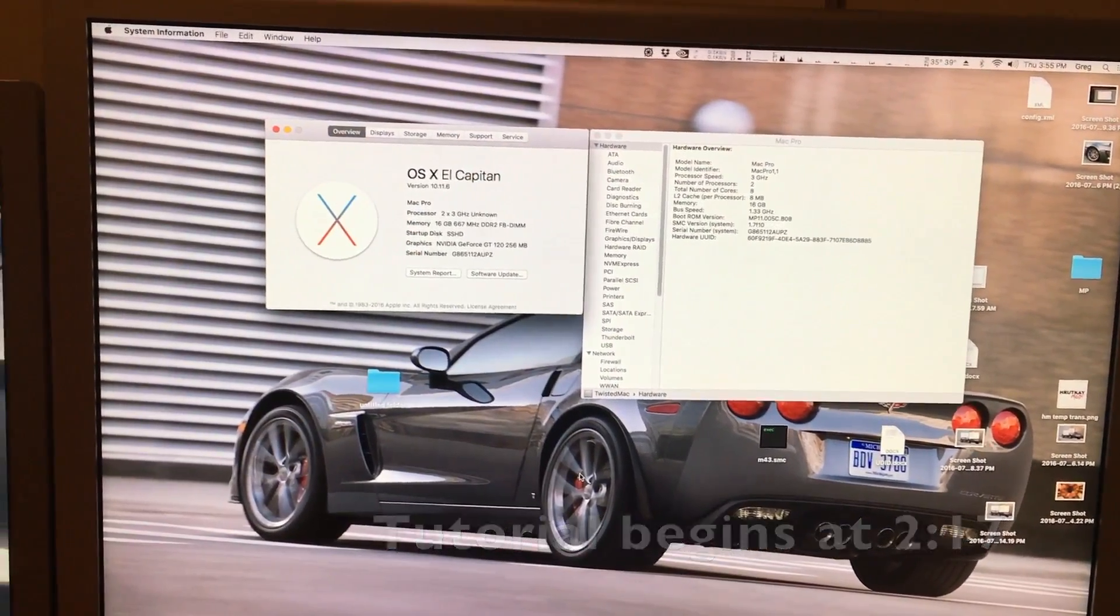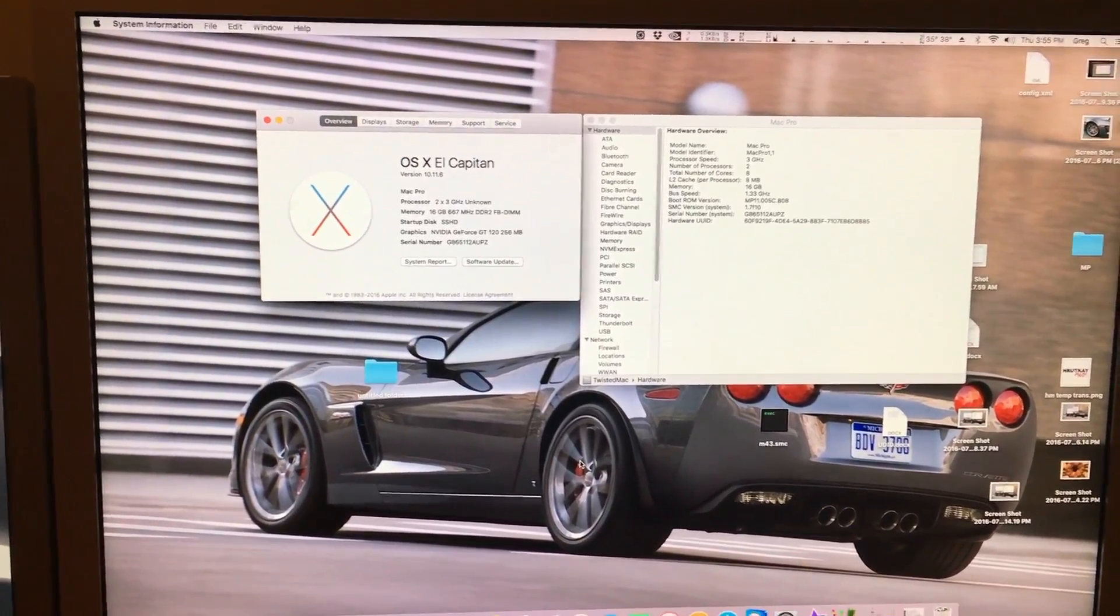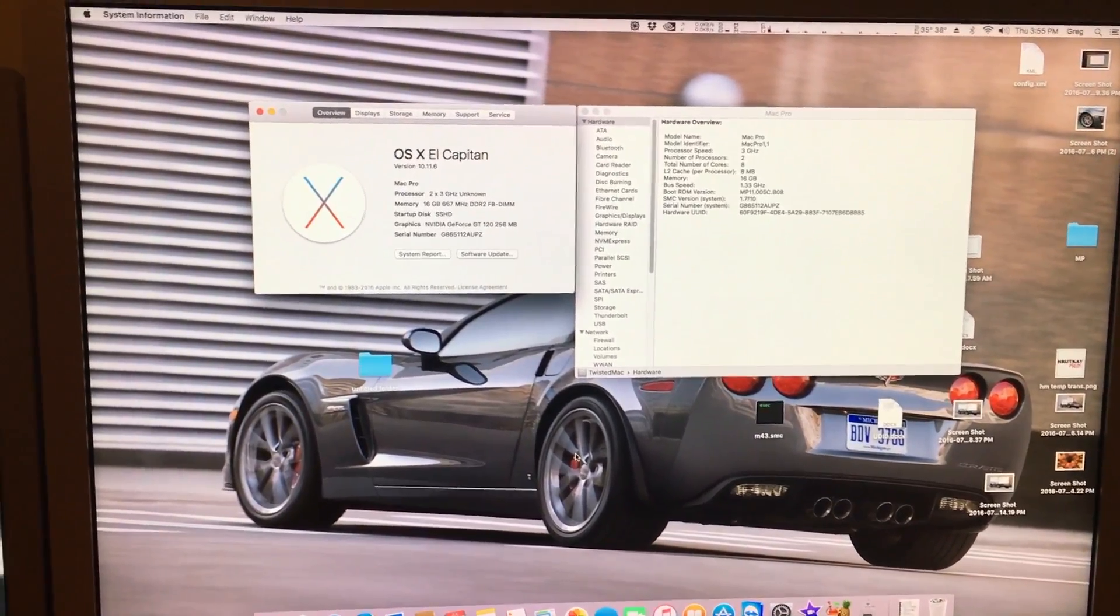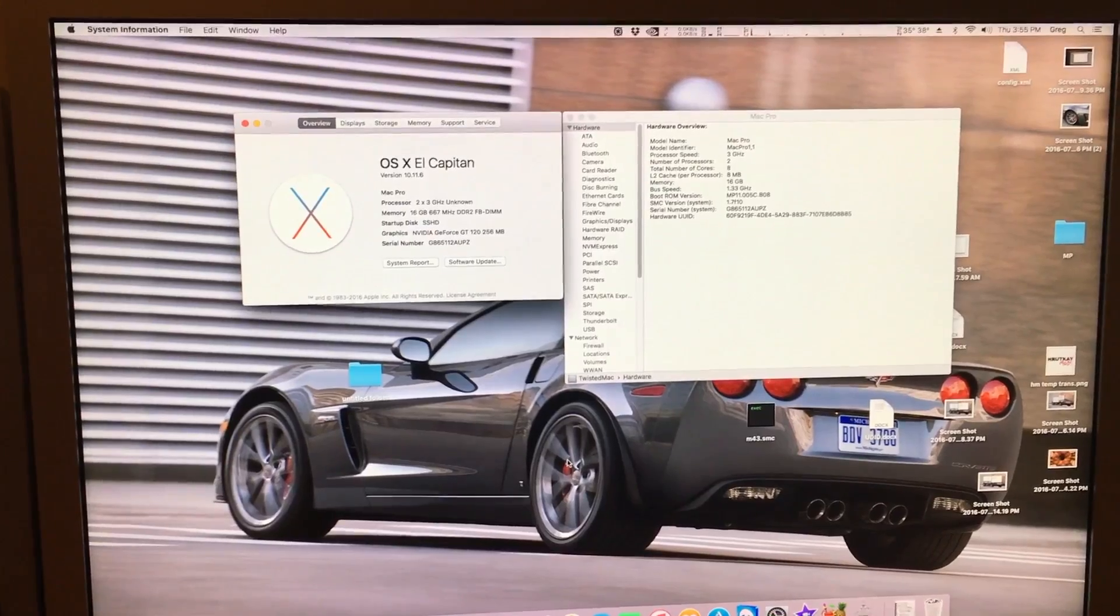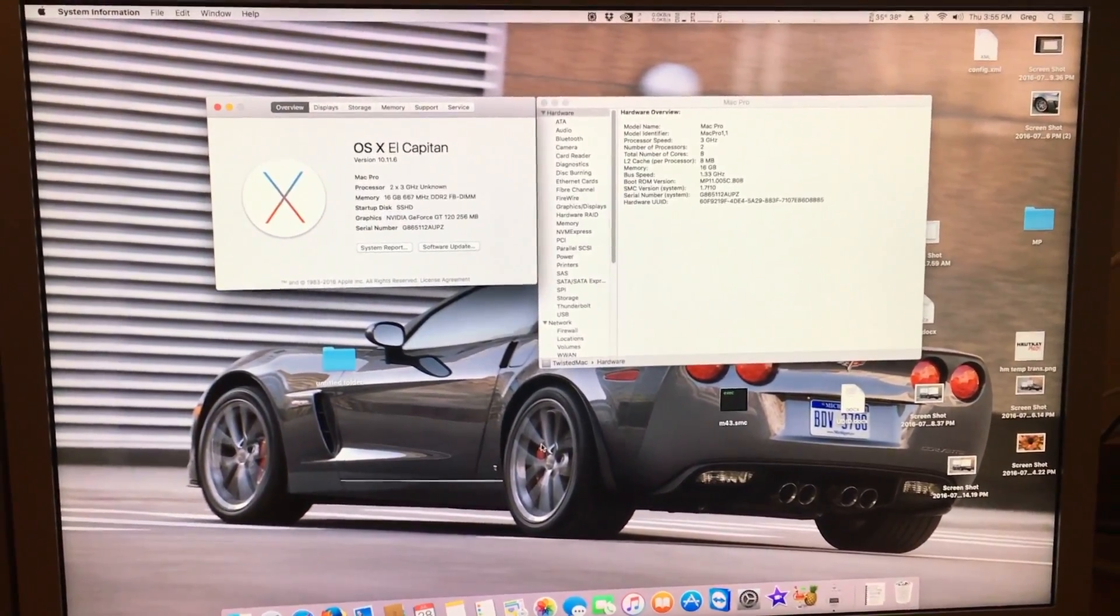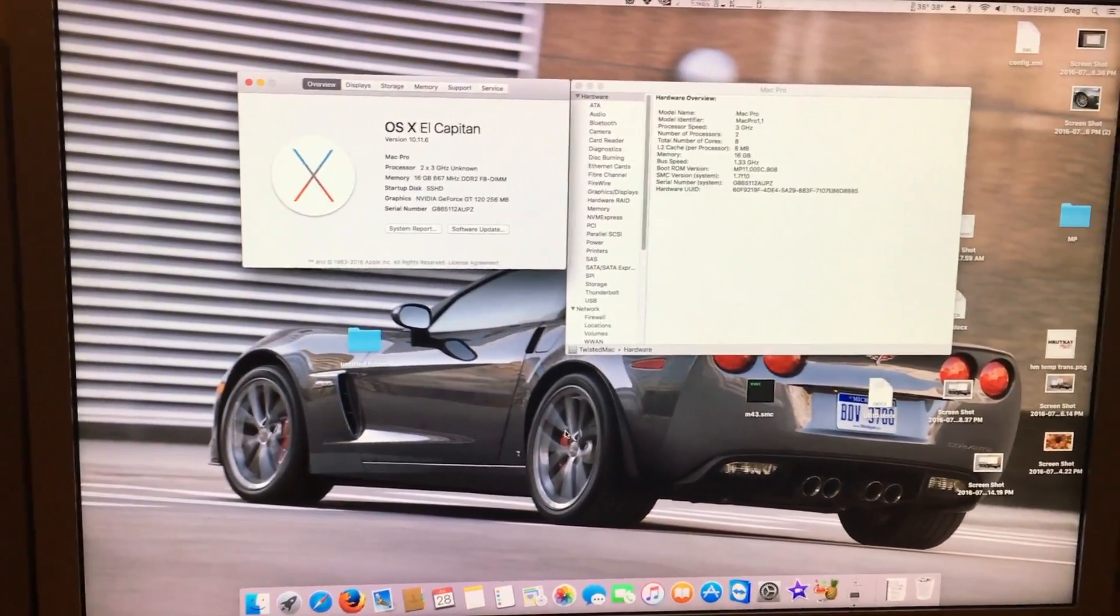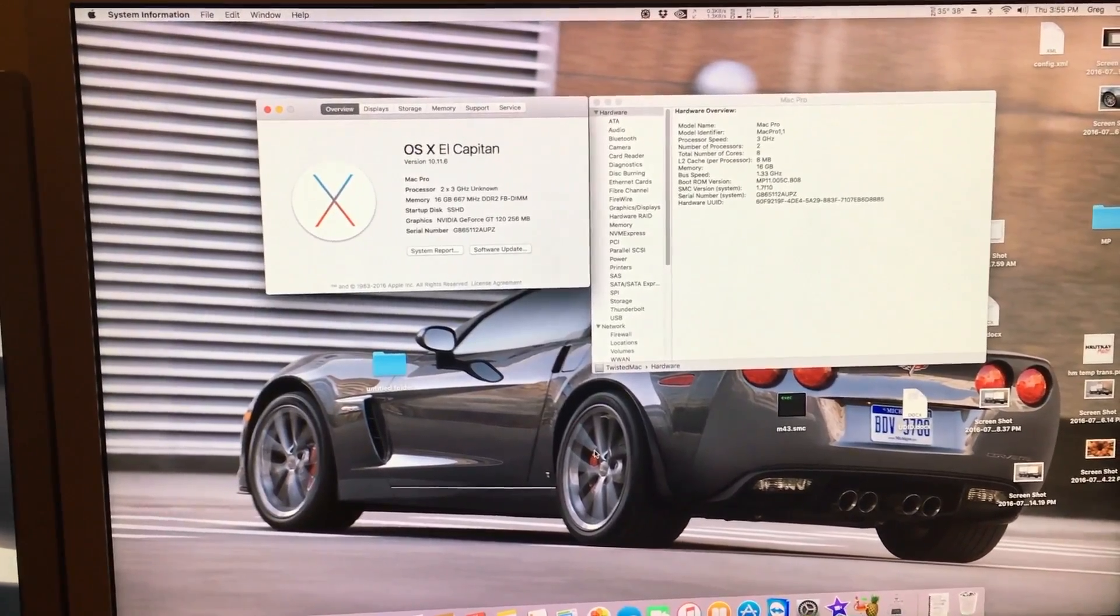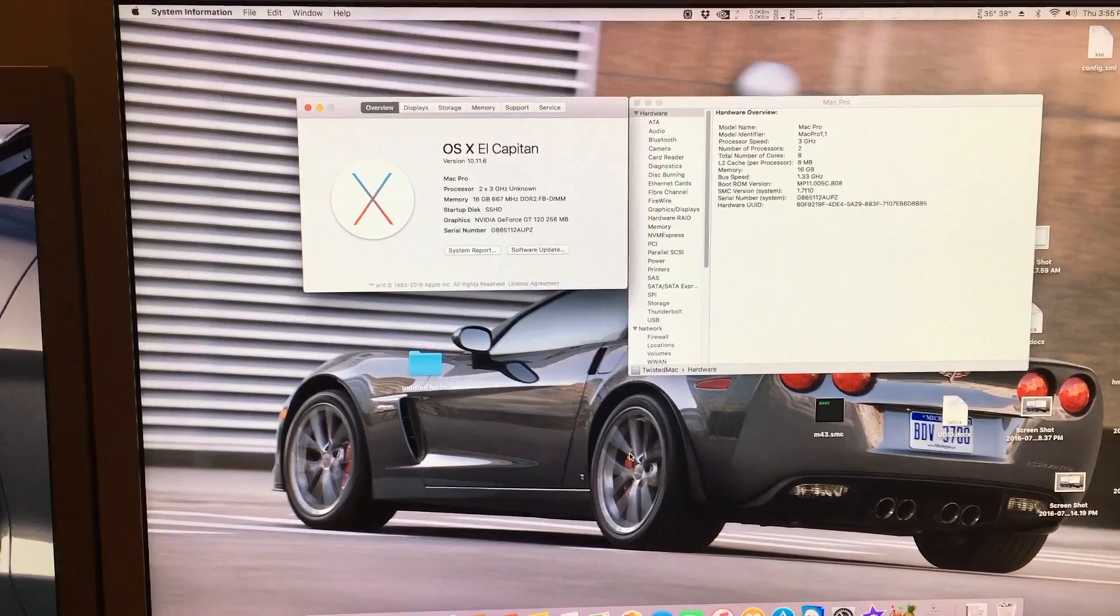To briefly explain what EFI and SMC is, EFI is the firmware your board runs on. If you have upgraded to an eight-core system, aka two quad-core CPUs, you will want to update to the 2,1 firmware. This isn't really needed for 1,1 if you still have the two dual-core setup, which would be the quad-core setup.